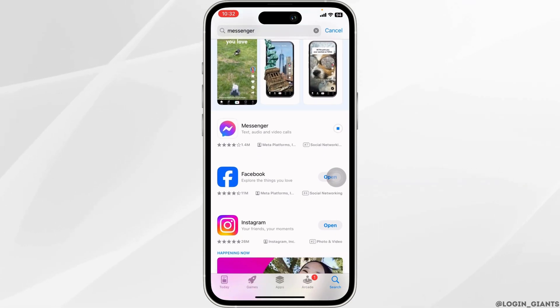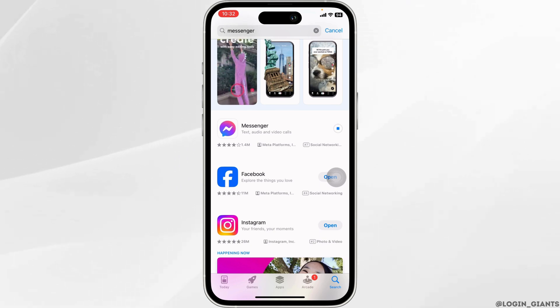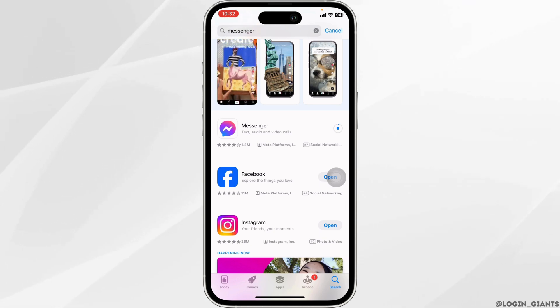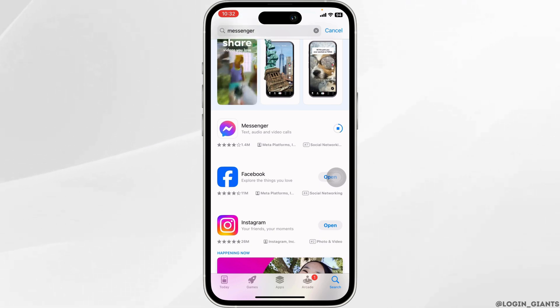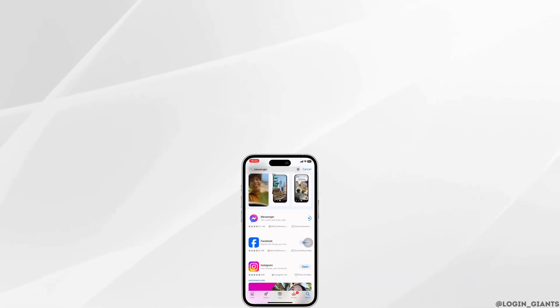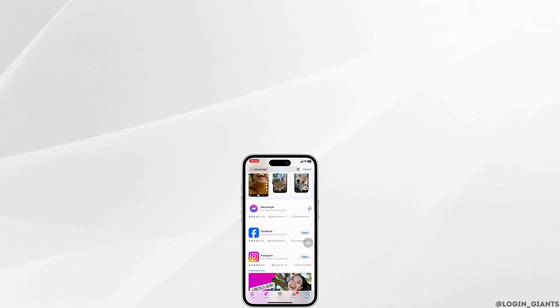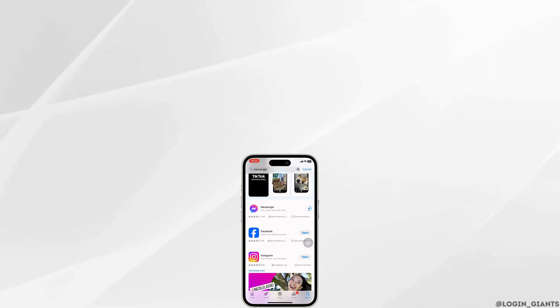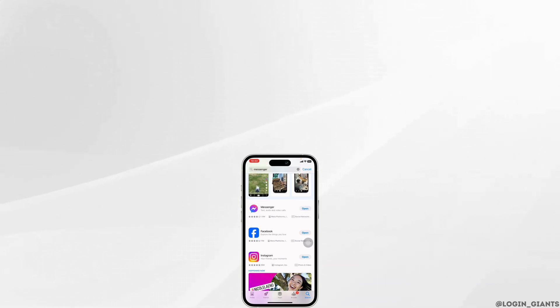This is how you can easily fix Messenger custom background on video call not working. If you find this video helpful, don't forget to like, share, and subscribe to our channel. Thank you.